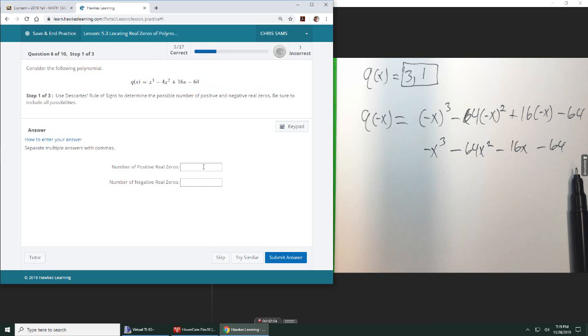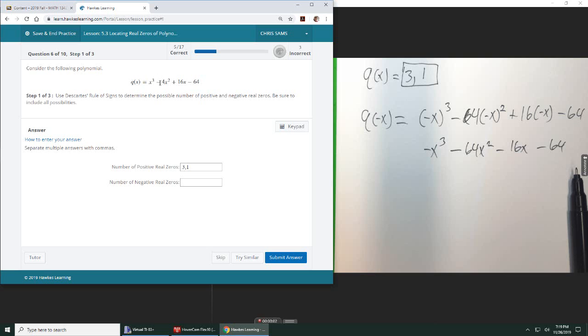So for real positive, we can either have three or one. Three because it changed signs three times. So I started positive, negative, that's one, went back to positive two, went back to negative three.